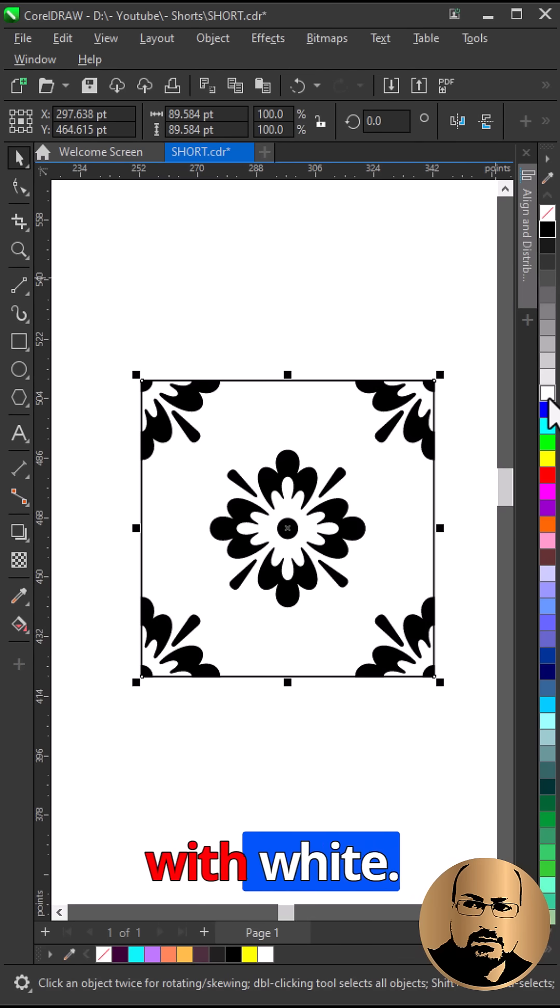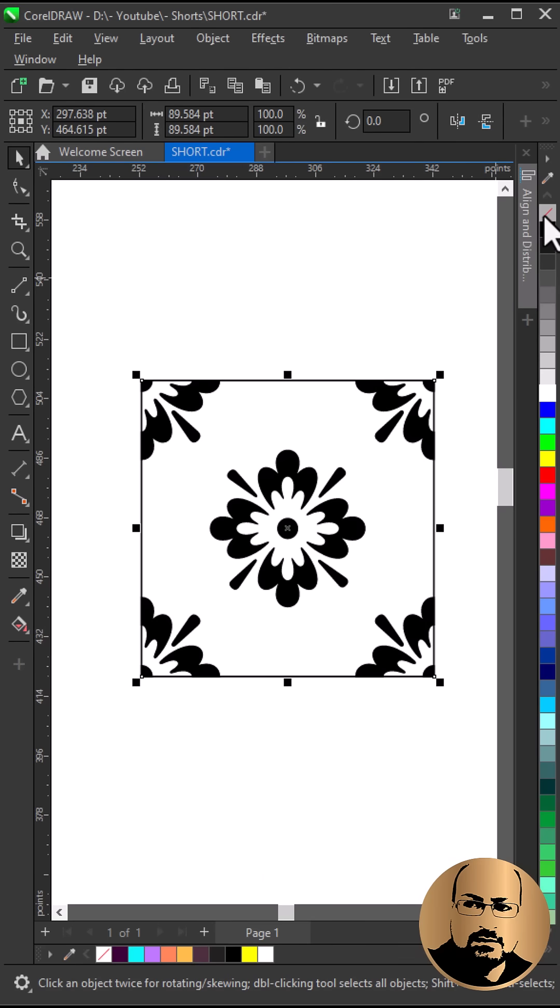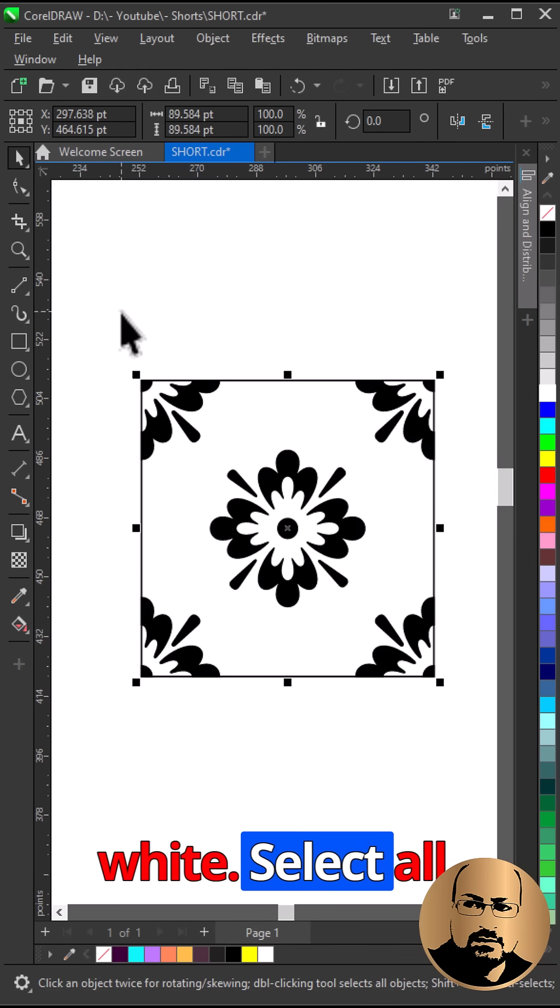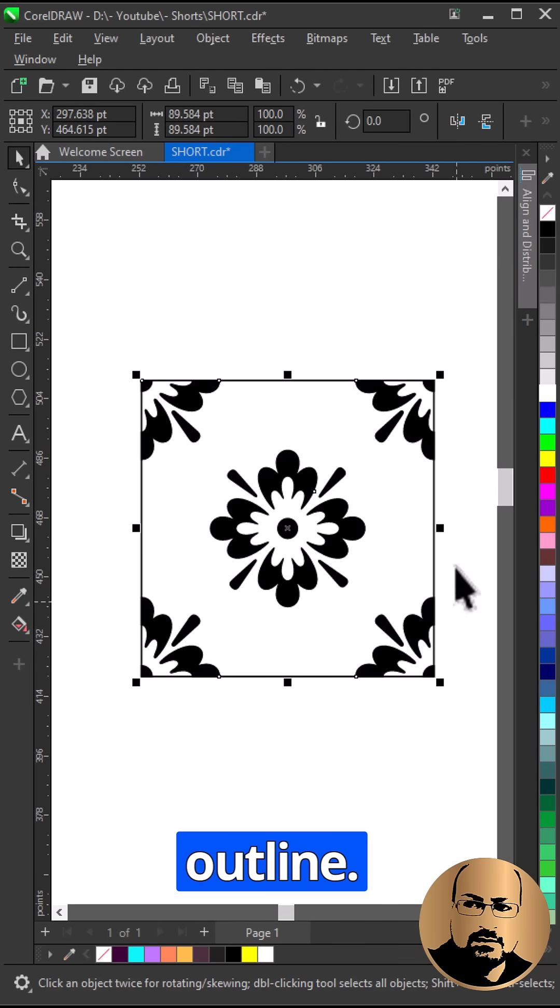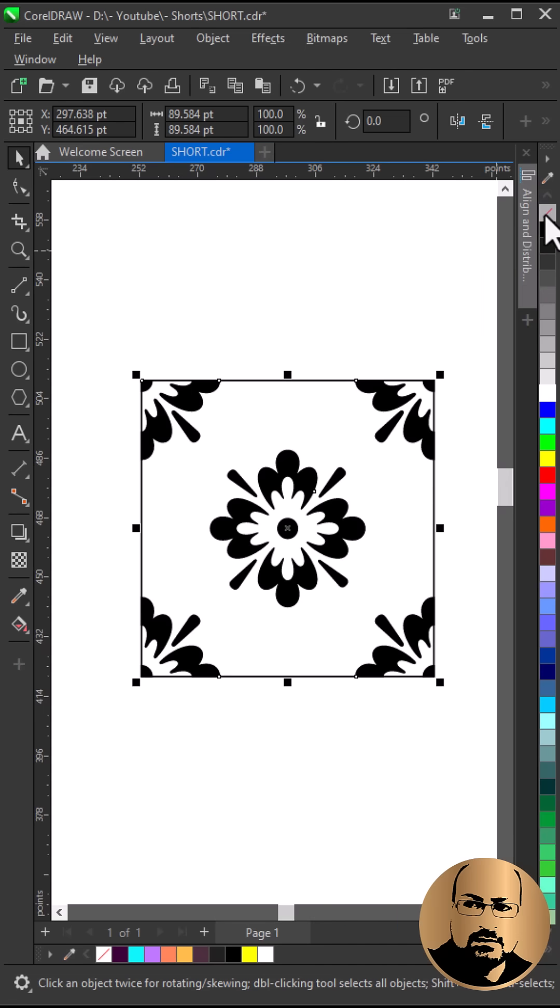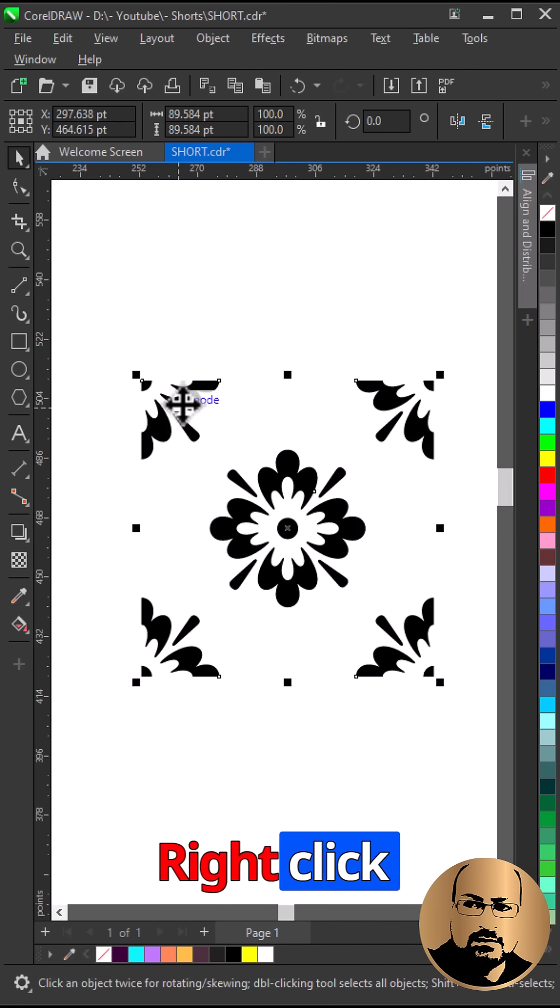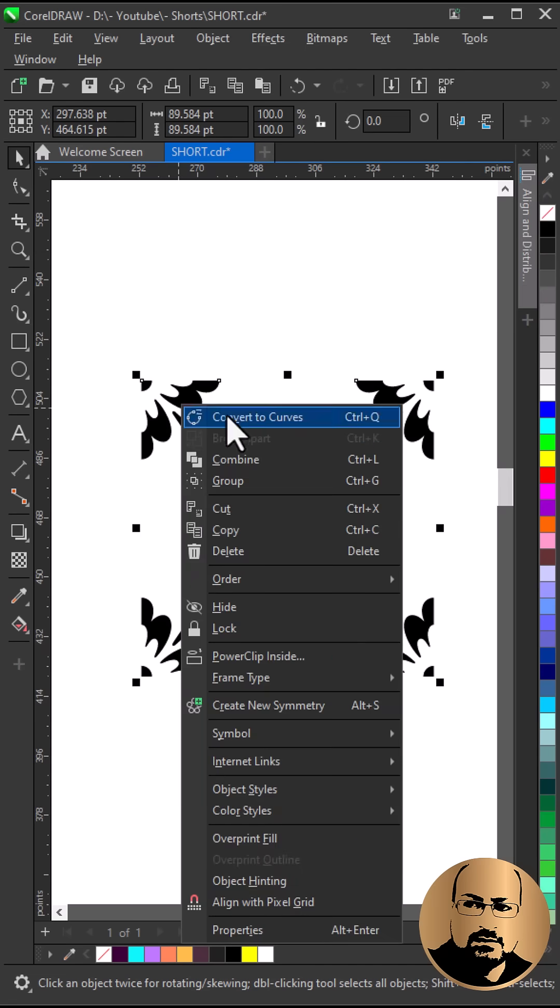Fill the square with white. Select all and remove outline. Right click, group.